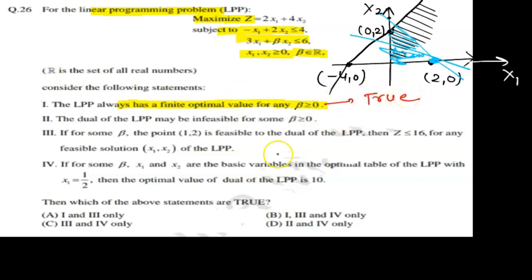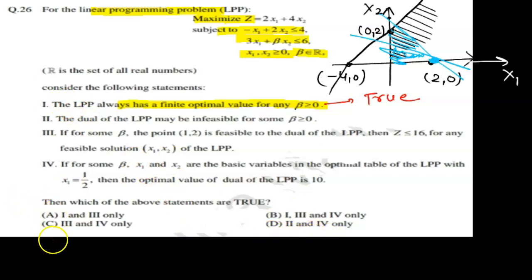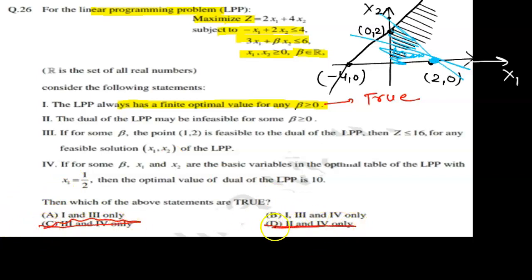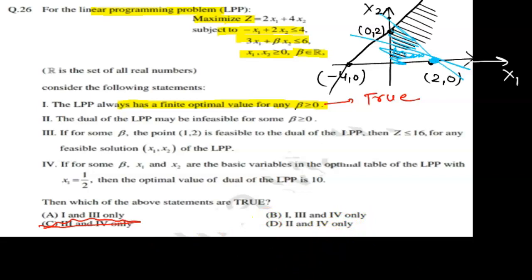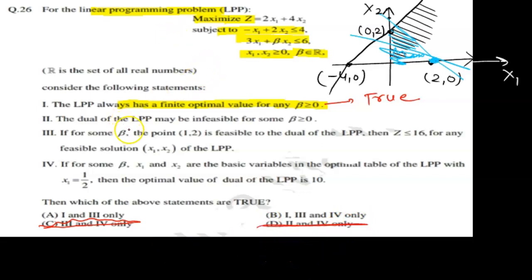Since Statement 1 is true, we check which options include it. We can discard option C. Among the remaining options, the correct answer includes the first statement. Moving forward, we note that second and fourth, or second and third options are candidates. If Statement 2 is false, we can narrow down further.